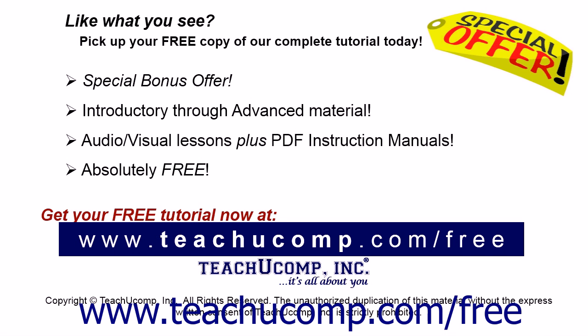Like what you see? Pick up your free copy of the complete tutorial at www.teachyoucomp.com forward slash free.